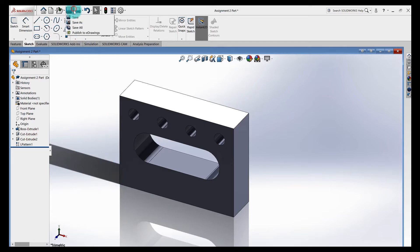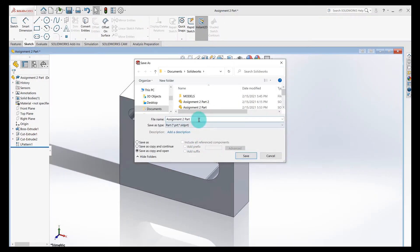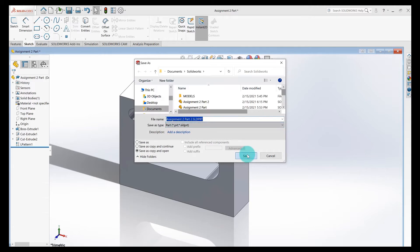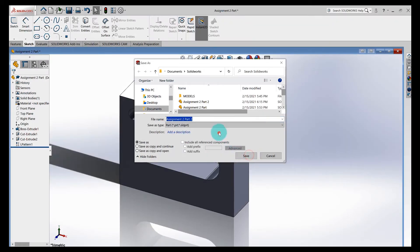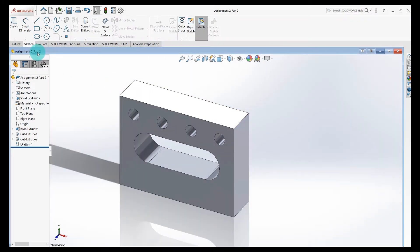Go up to Save, Save As — I want to save as a copy and open. What that does: I'm going to save this, call it 'Assignment 2 Part 2,' and that file will open so I can make changes. If I do 'Save As a Copy and Continue,' the original part will stay open and I won't be editing the new part. So choose 'Save As Copy and Open,' call it Assignment 2 Part 2. Now if you notice, I'm working with Assignment 2 Part 2.